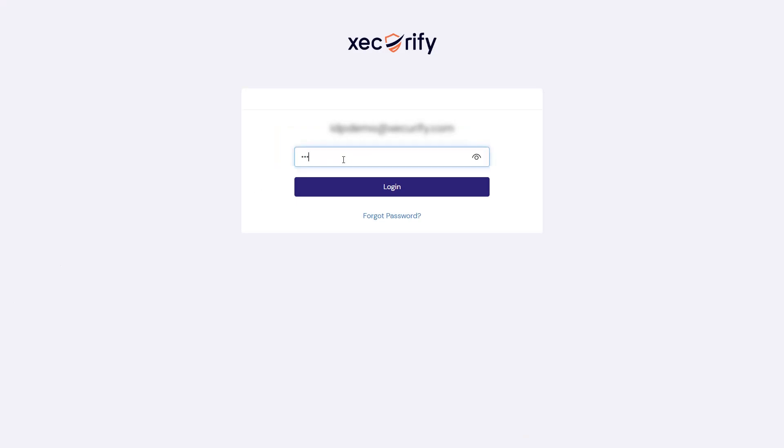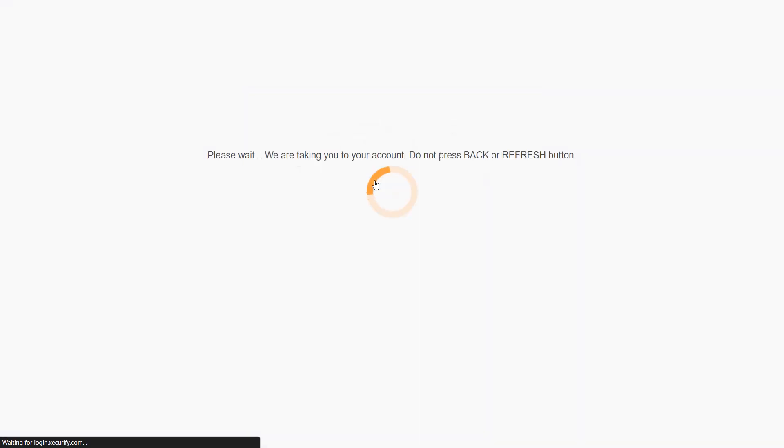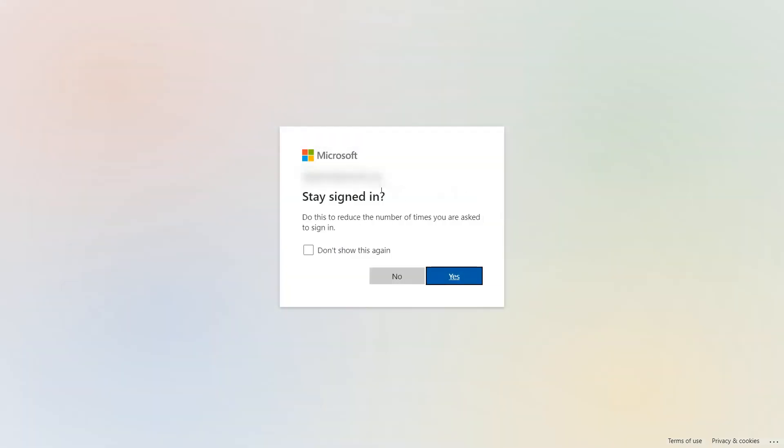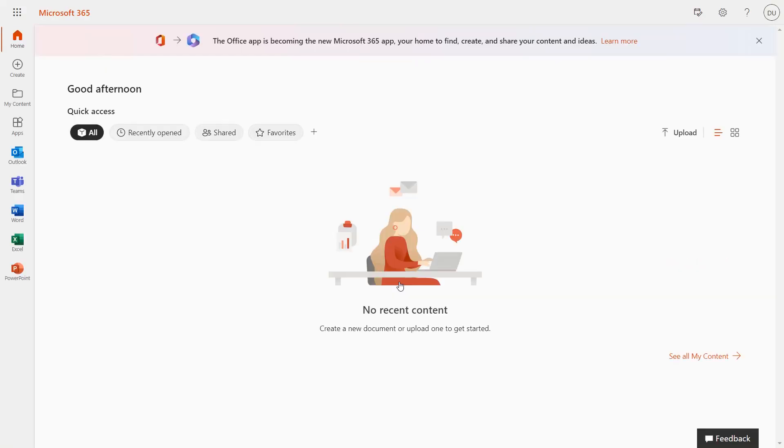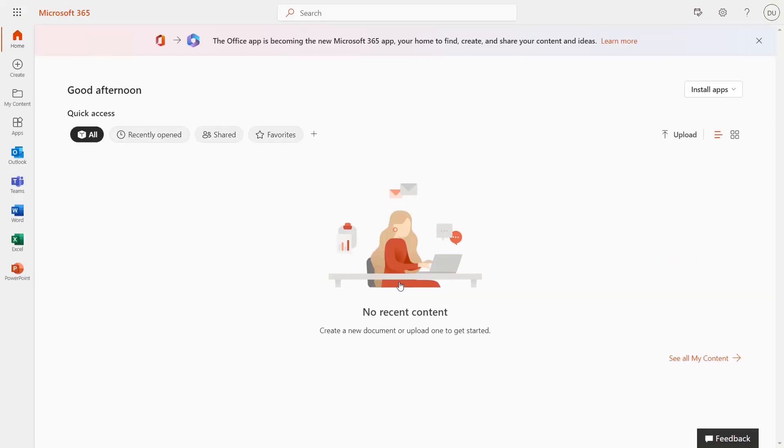Enter your Active Directory credentials and click on the Login button. You will be automatically logged into your Office 365 account.